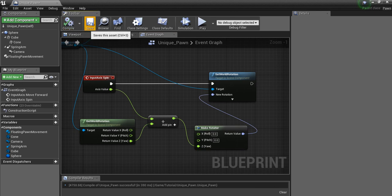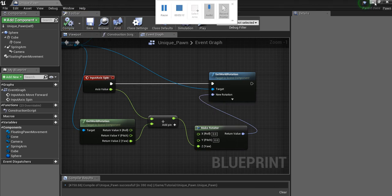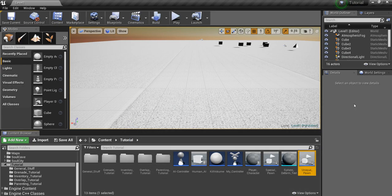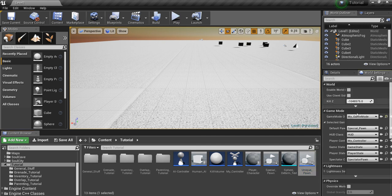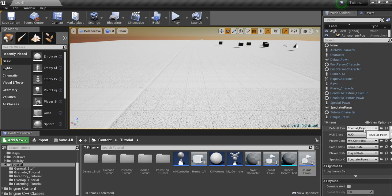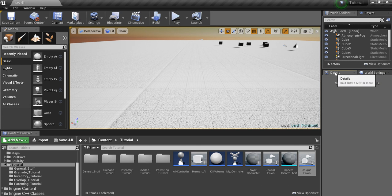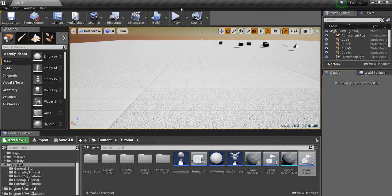Compile. Save. And I'm going to make sure we're using this pawn. Unique pawn.